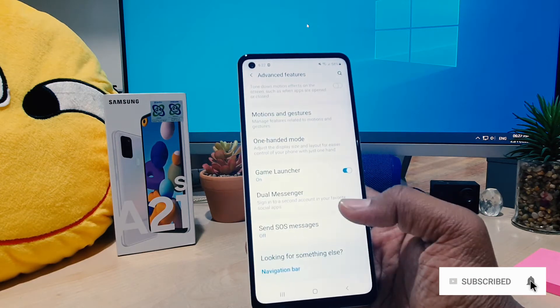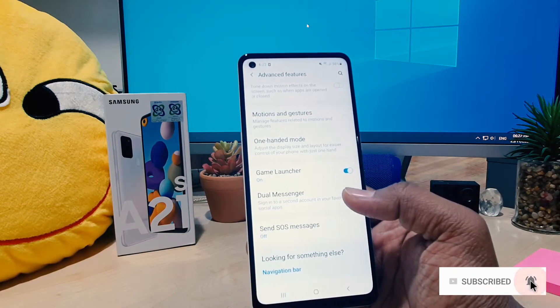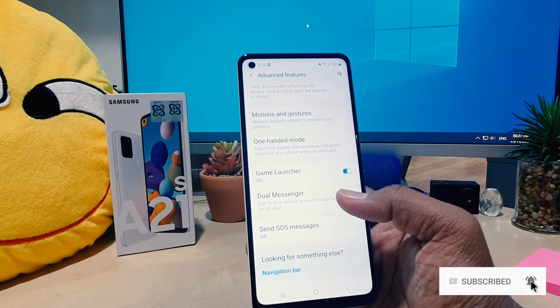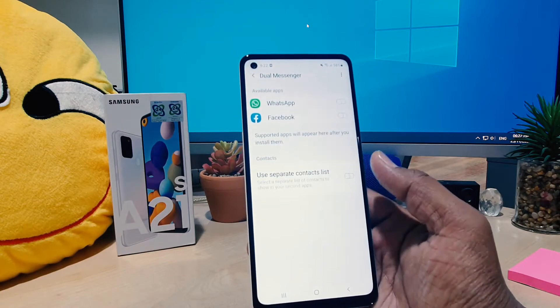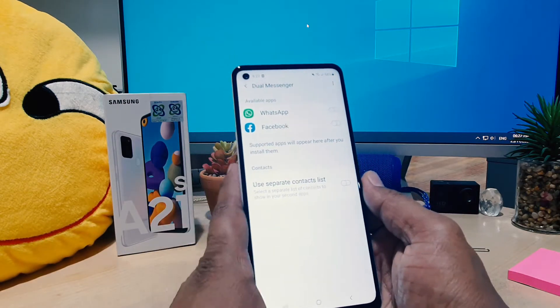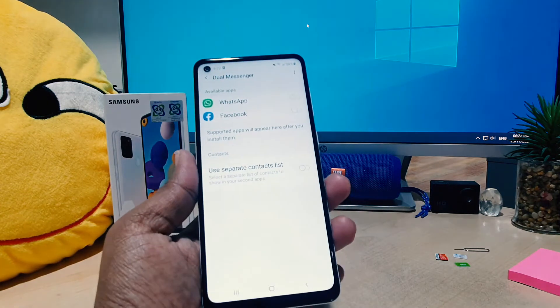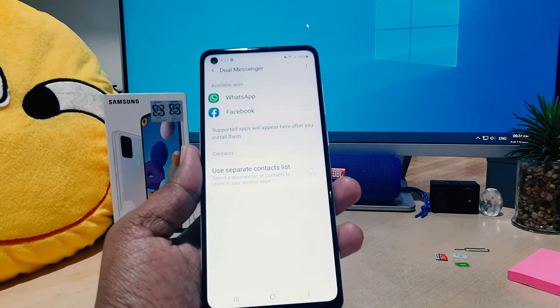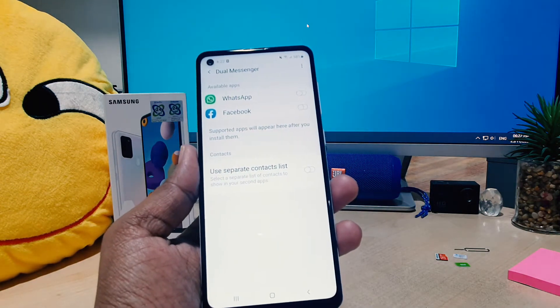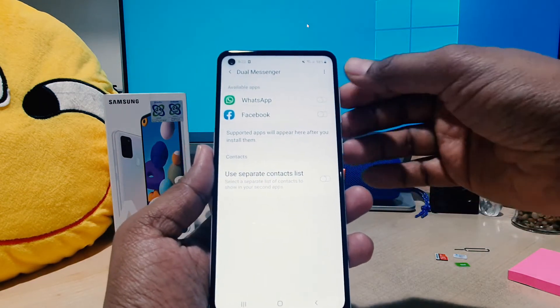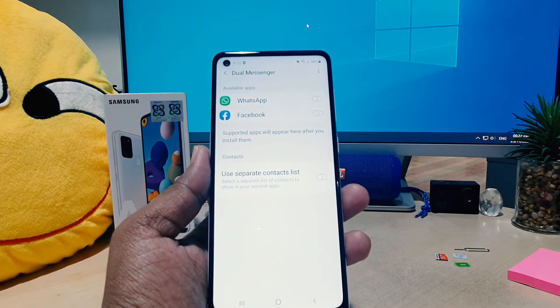Scroll all the way down and you're going to see something that says Dual Messenger. If you click that, here you're going to see all the apps currently installed on the phone — you're going to see a full apps list.